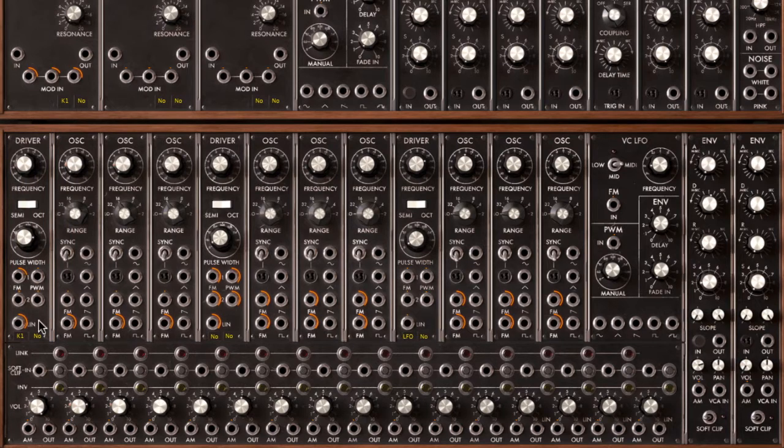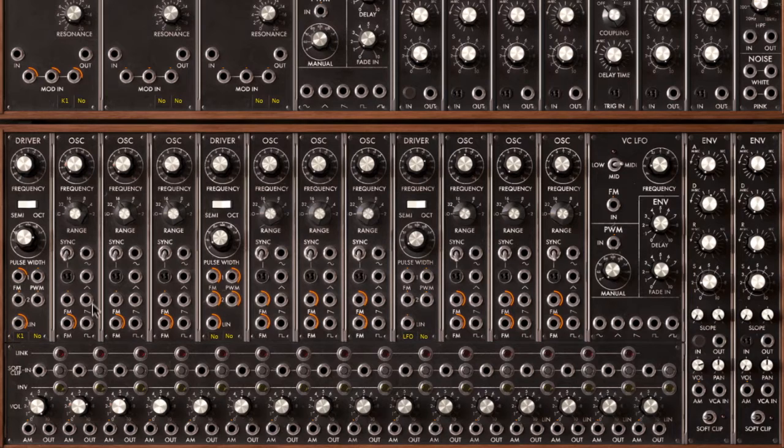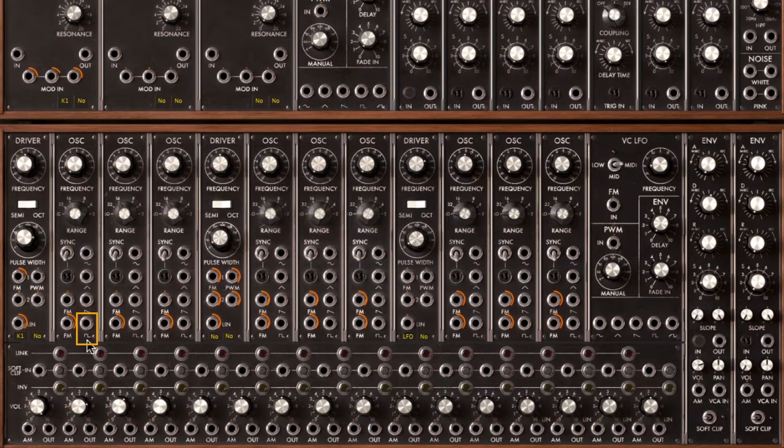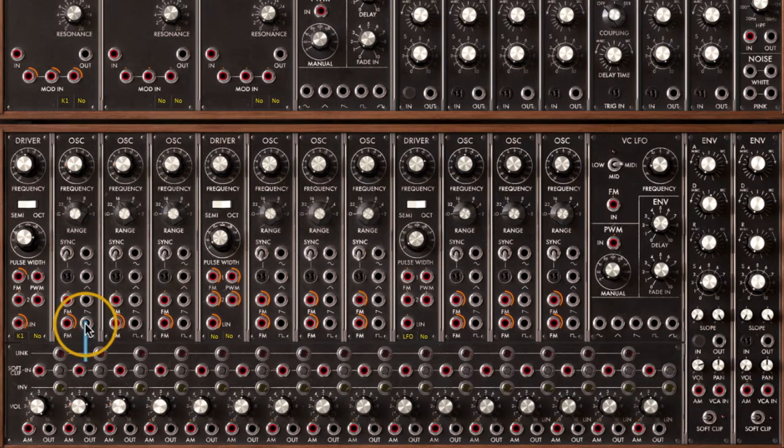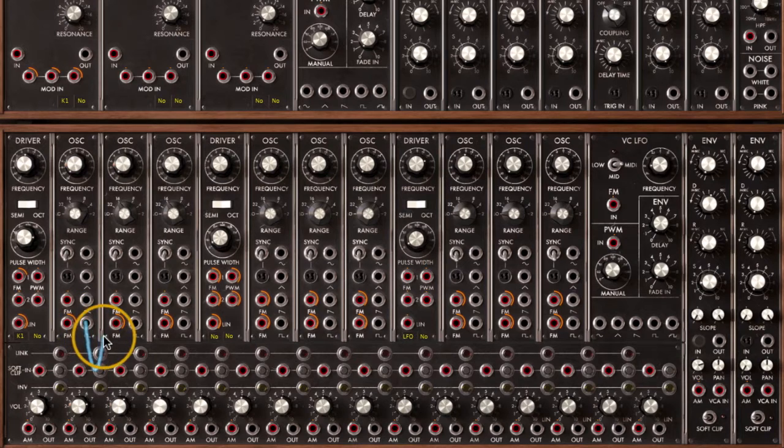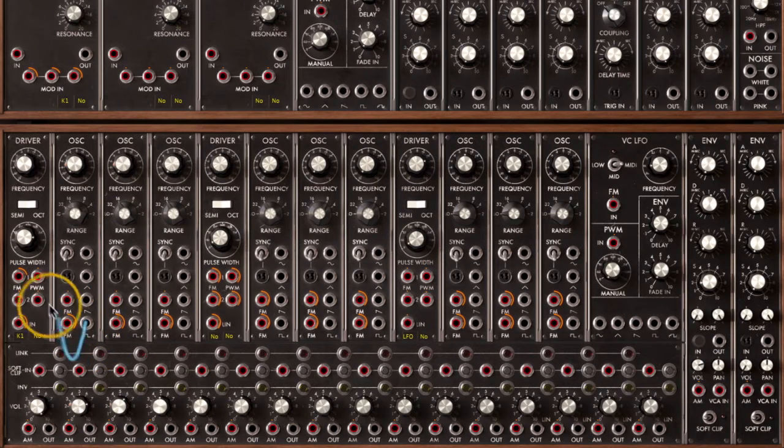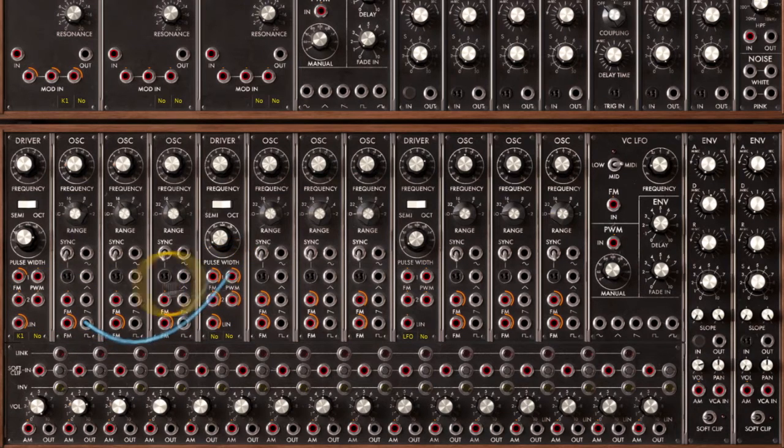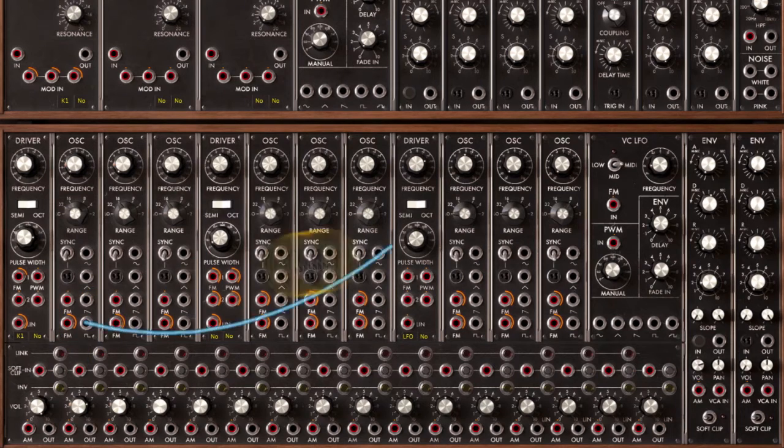So inside our first oscillator group, which is following the keyboard, I'm going to select one of the waveform outputs from the first oscillator in that group. I happen to like square waves, so I'm going to pick that one first. I'm going to click on the output of that square wave. You'll notice that this patch cord starts to grow as soon as I do that. And all of these red circles indicate potential destinations that I could patch this square wave into.